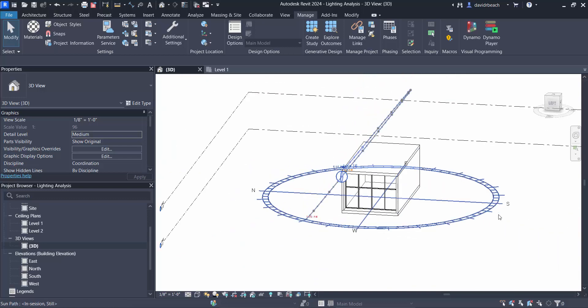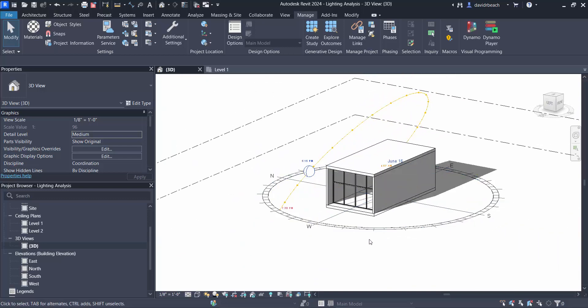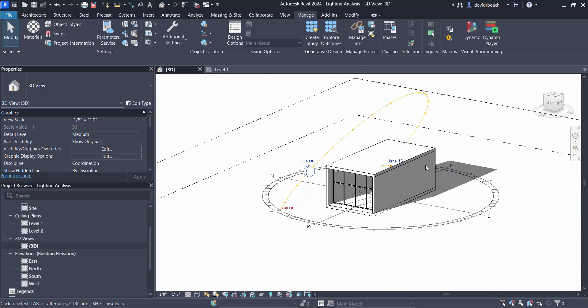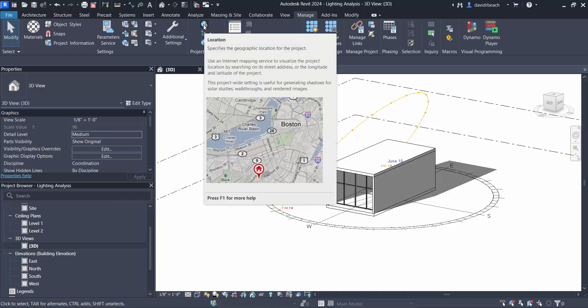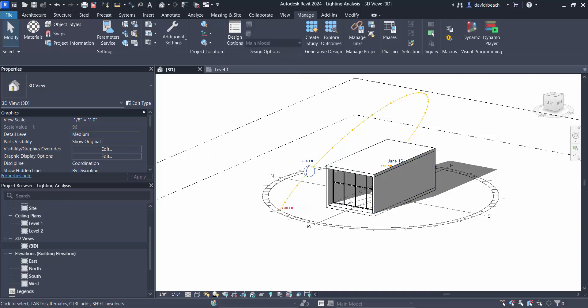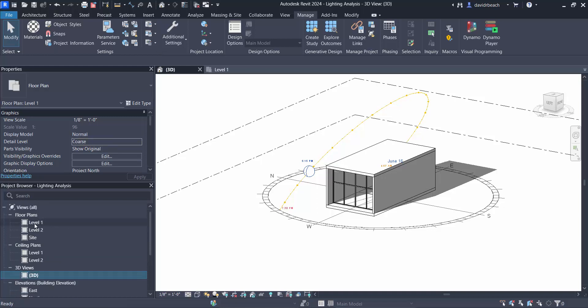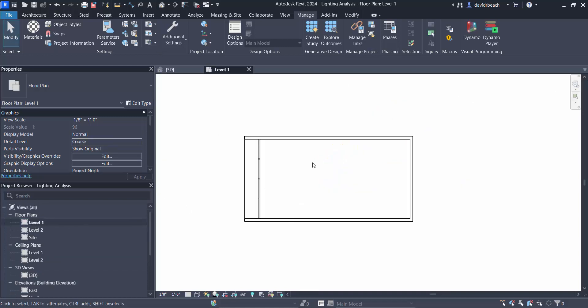Now in terms of how Revit works, this time and date is specific to this specific view. My location is established globally for everything that happens inside of Revit, but the time and date are view specific. So once I set up a new camera I need to make sure that I am also setting up, if I want to do something comparative, similar time and date or same time same date. So let's go into my level one plan.